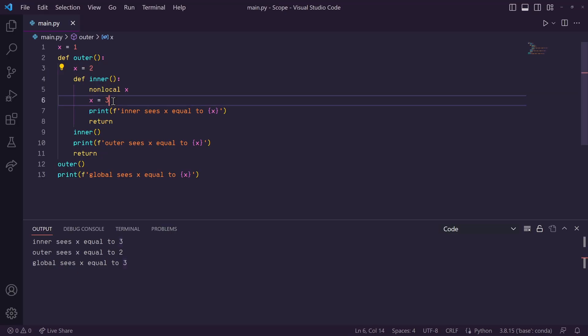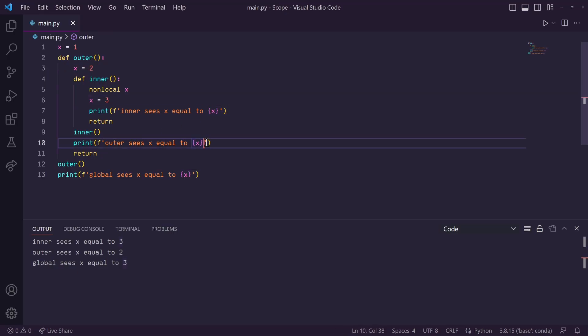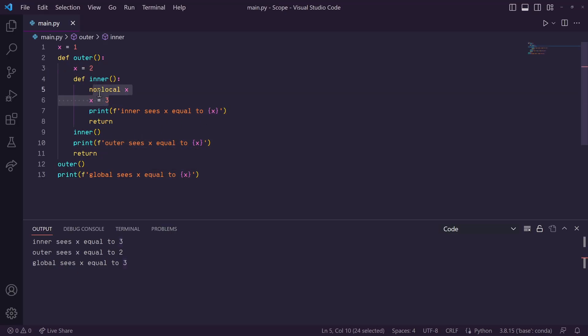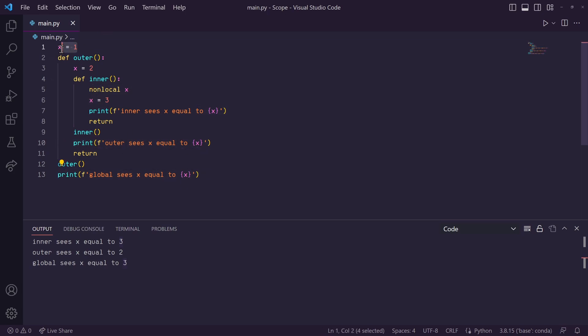So, the inner function will print 3, then the outer function, since it was changed inside of the inner function, will also print 3, and then out here, this global x variable remains untouched, so it will print 1.